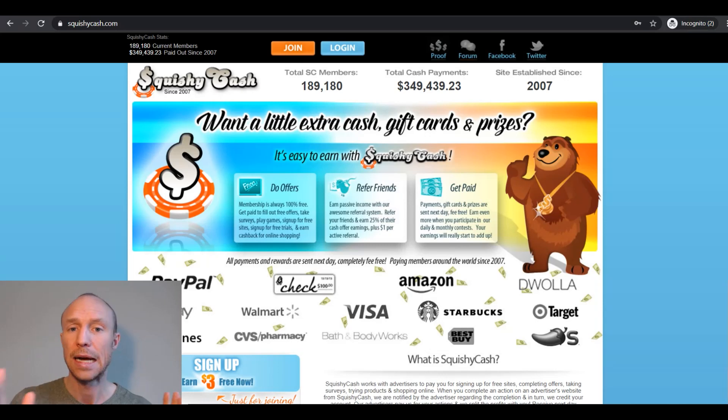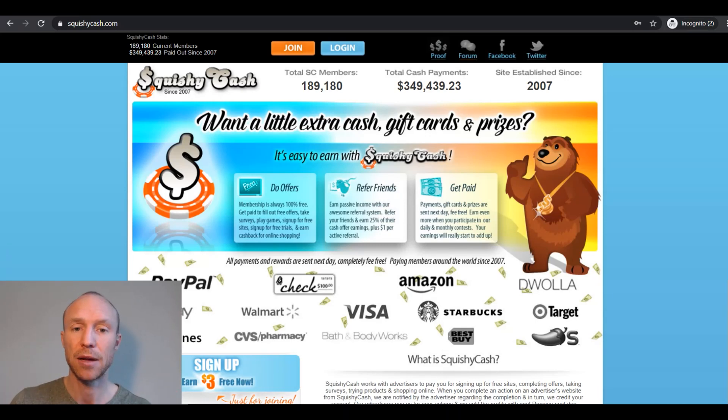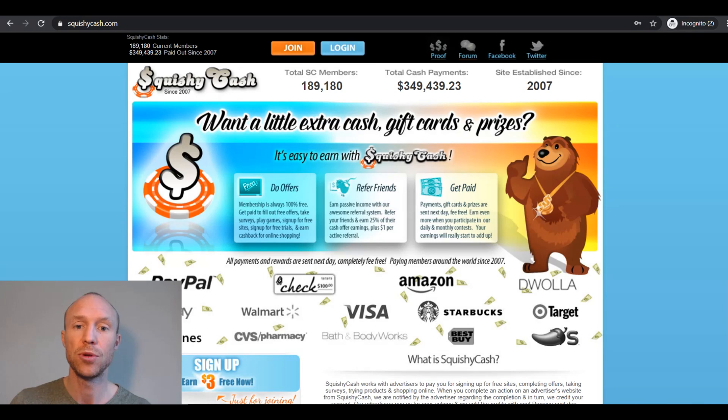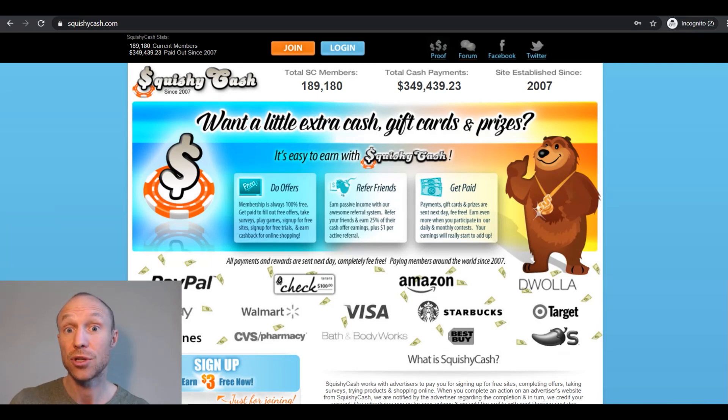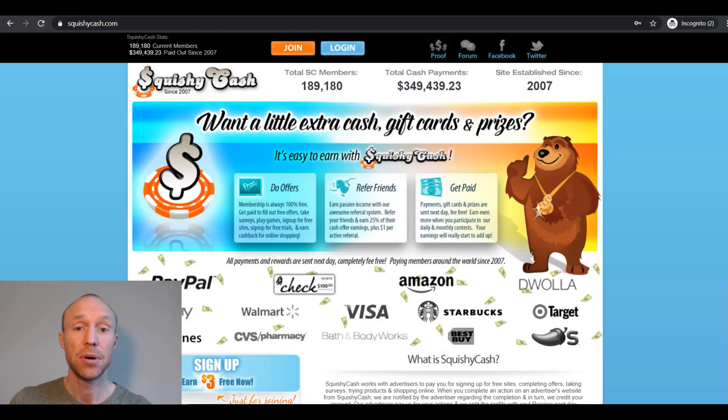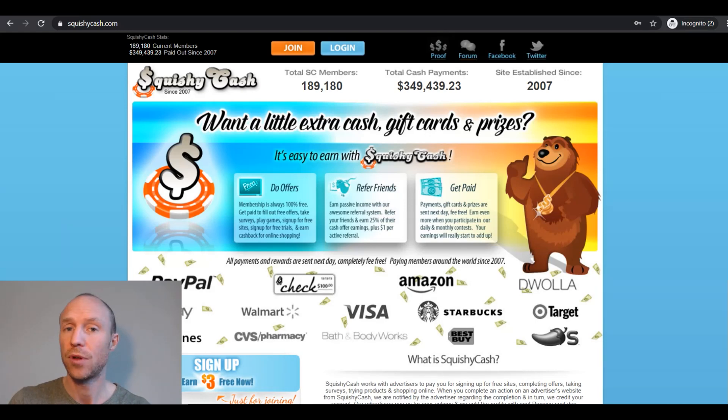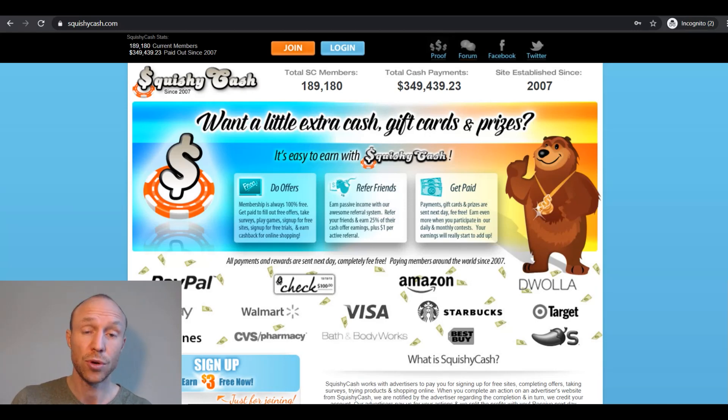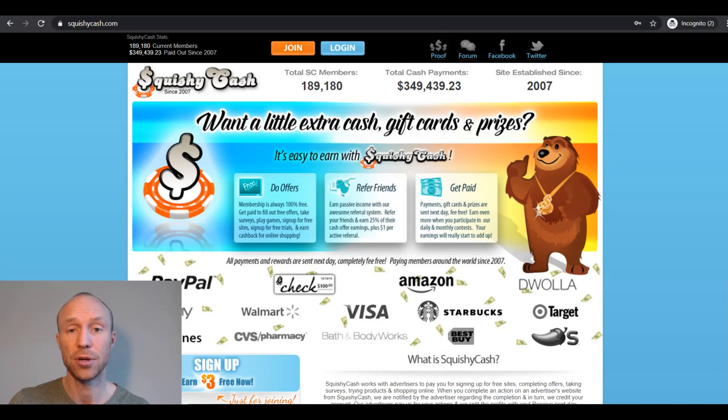Overall, I like that it's available worldwide. It has some good payout methods. I think it could be more user friendly. Some of the rewards, especially for the surveys, are not the highest. But it can still be a site worth checking out if you want to join as many get paid to sites as possible to get more opportunities.